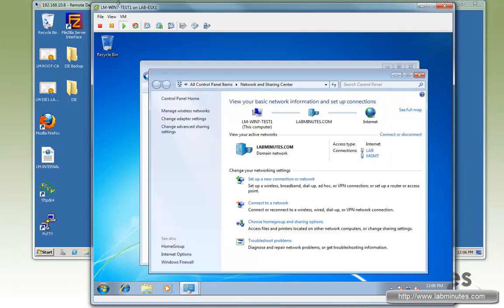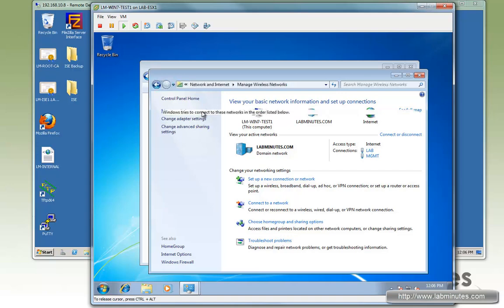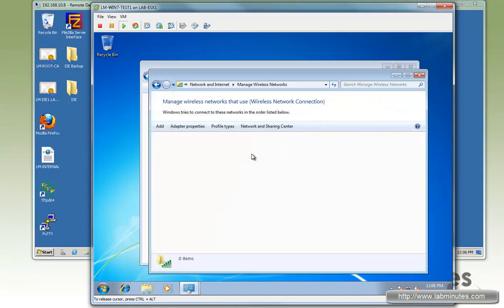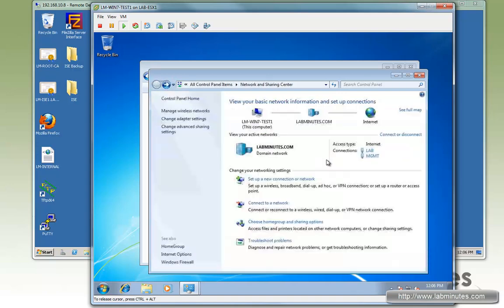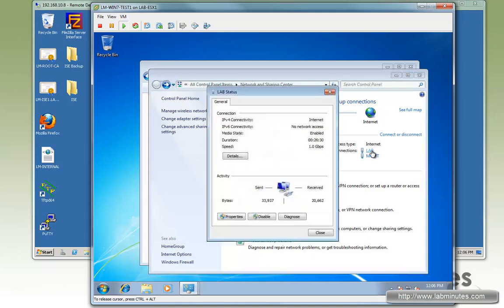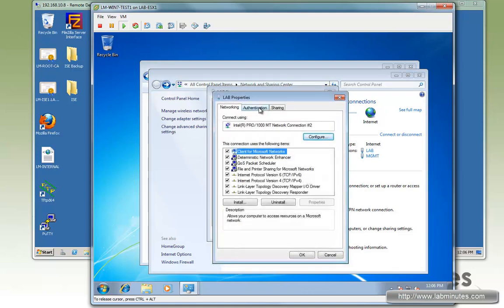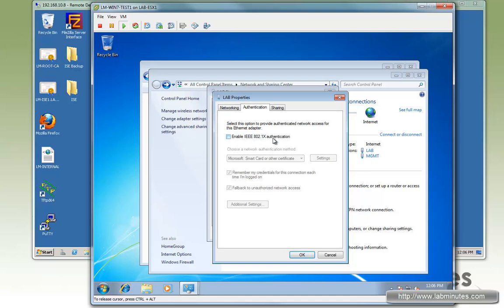Now here's the test PC, Test1. To show you that currently we do not have any wireless profile configured. Also, we have the 802.1x settings on the wire disabled. So hopefully that will change after we push out the network settings.